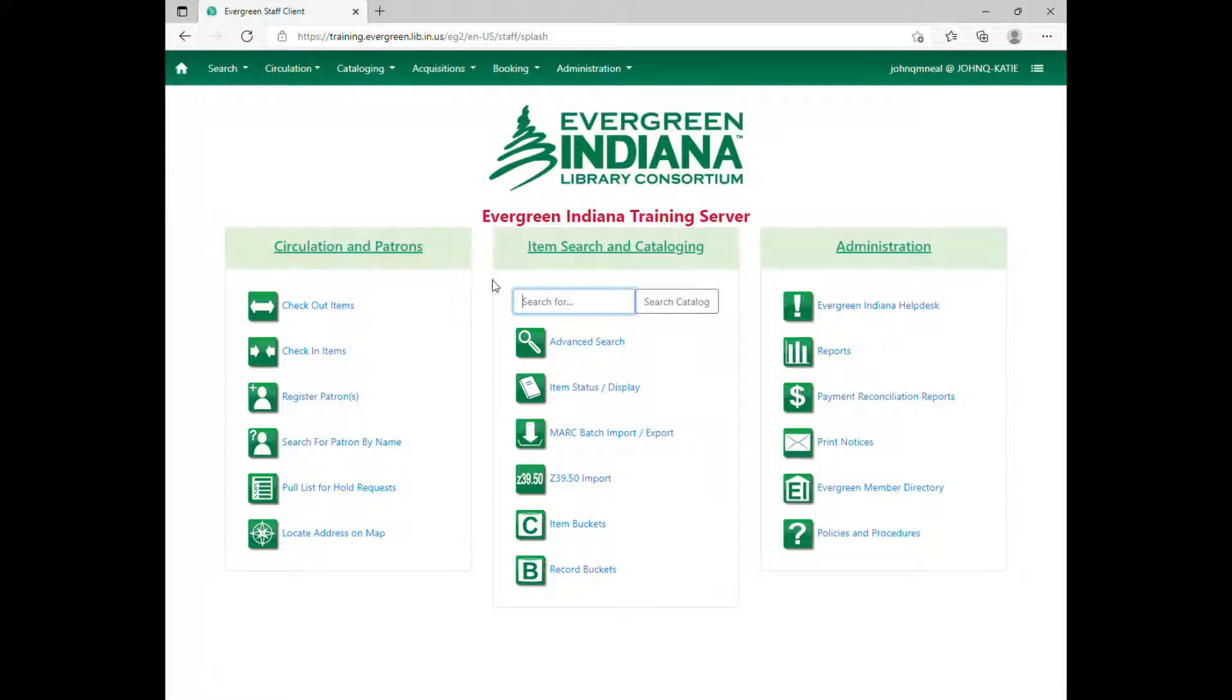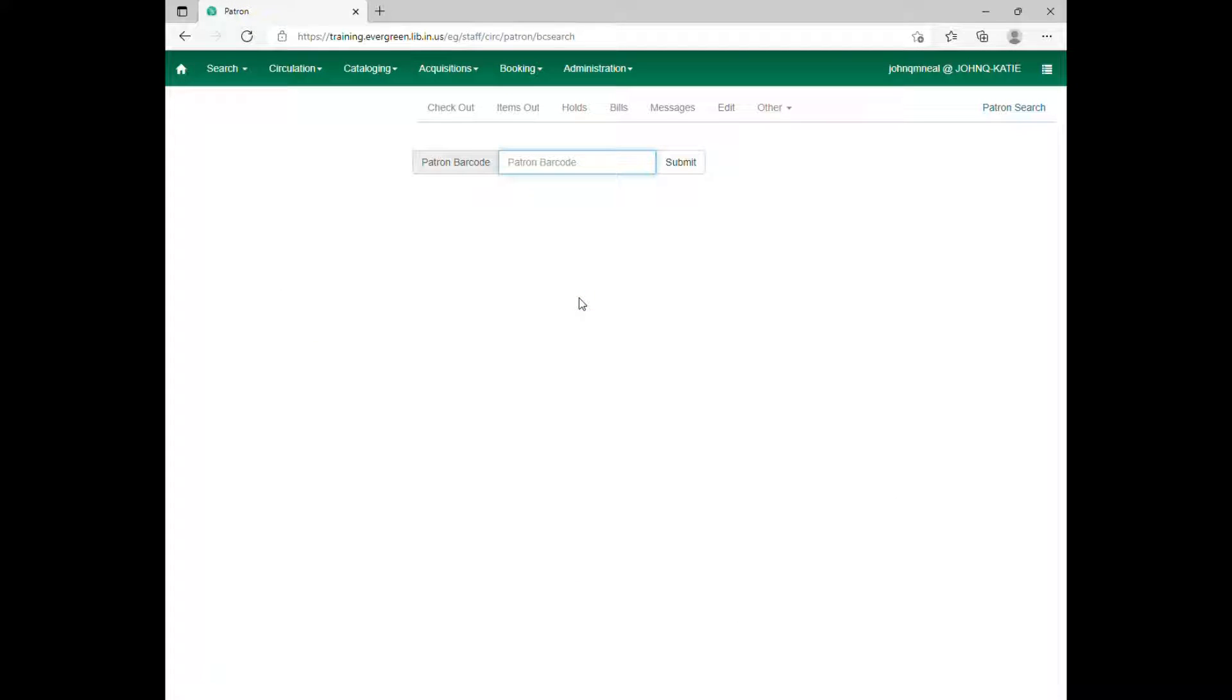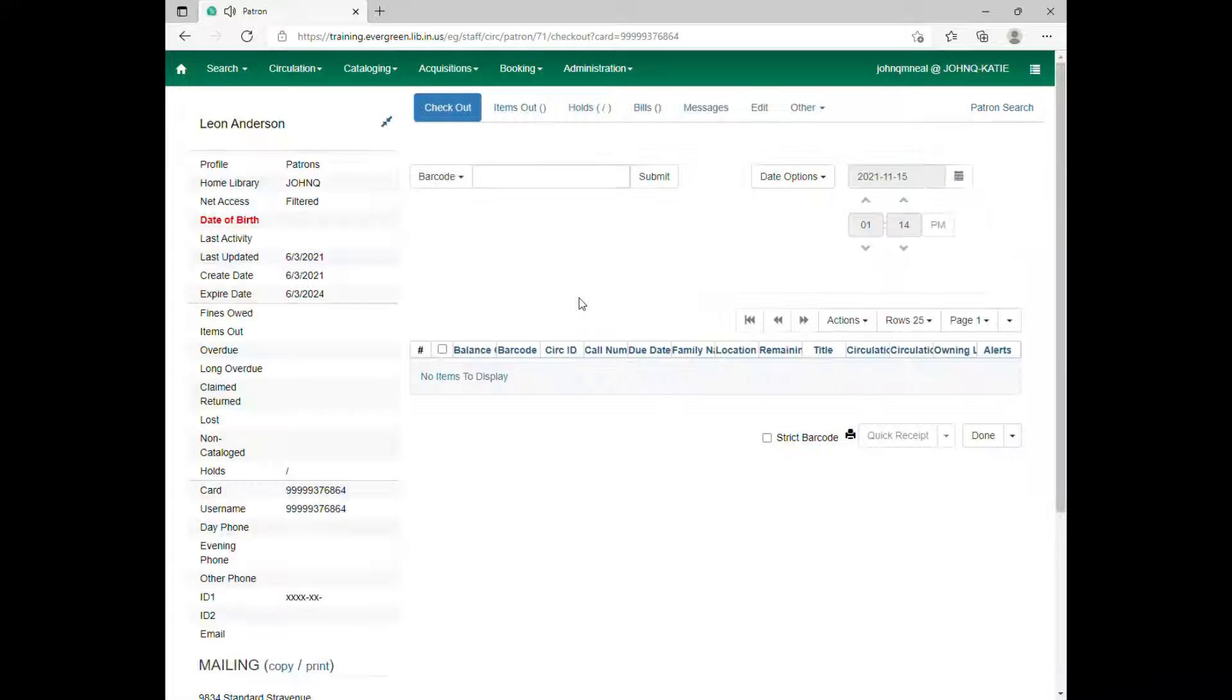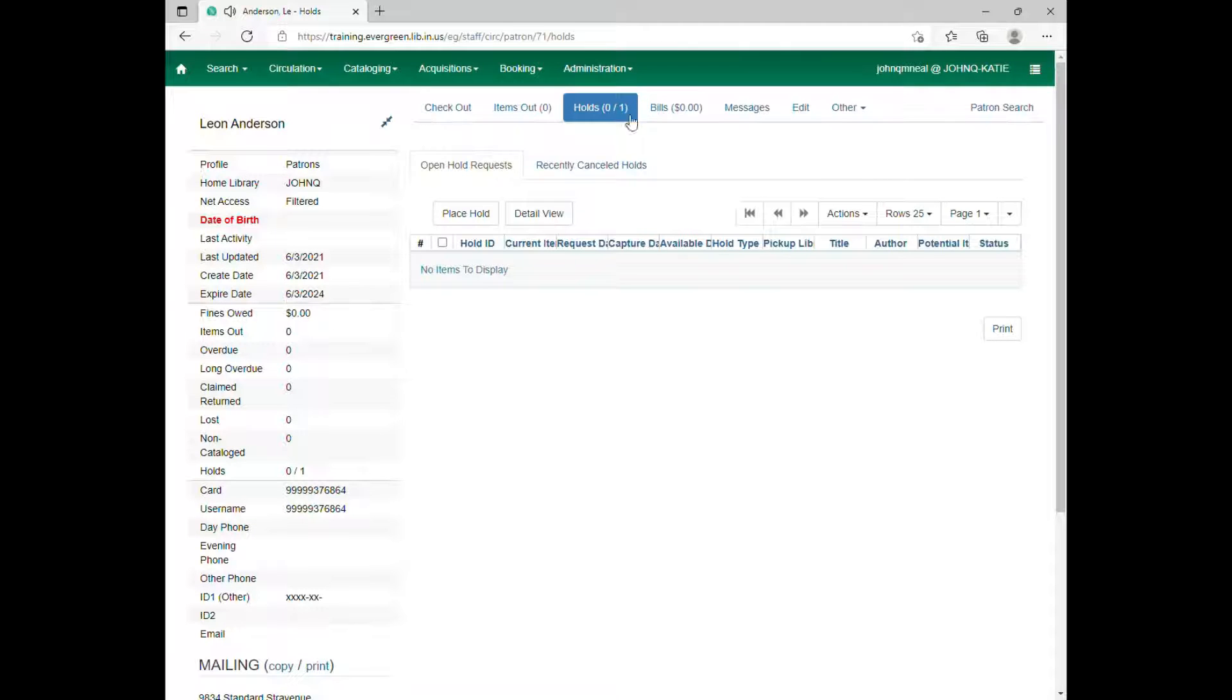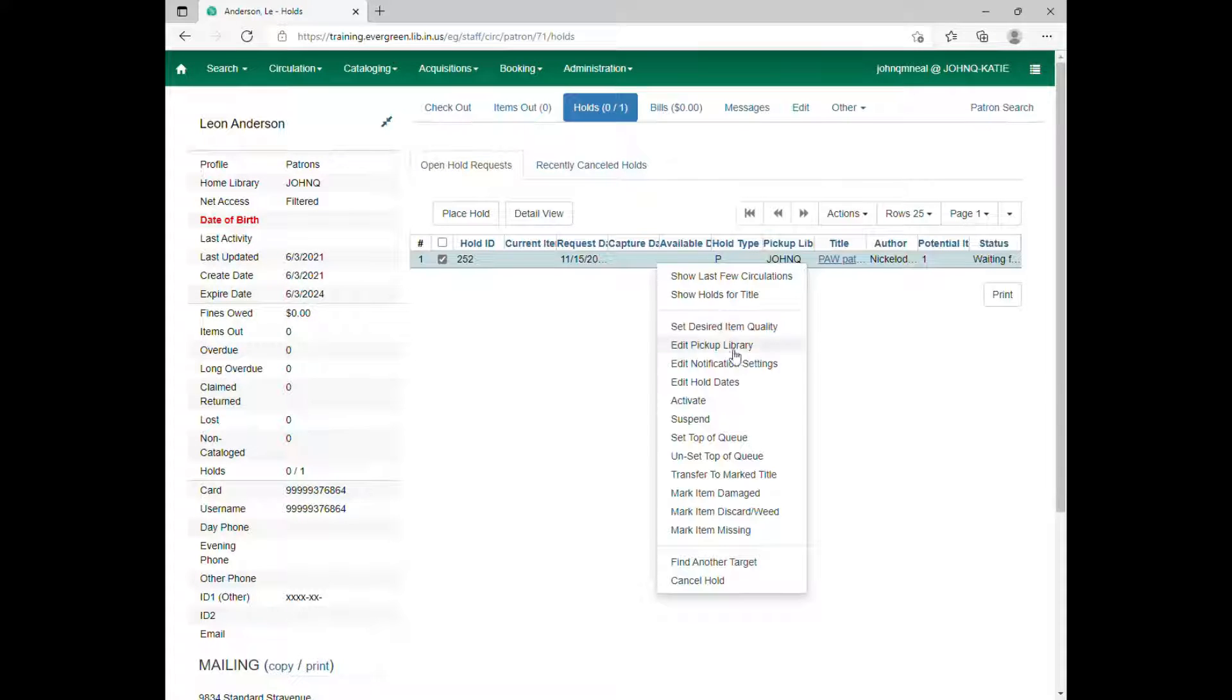Here is where we're going to talk about suspending holds and canceling holds. So you want to bring up a patron's account. Let's say they don't want the hold just yet.